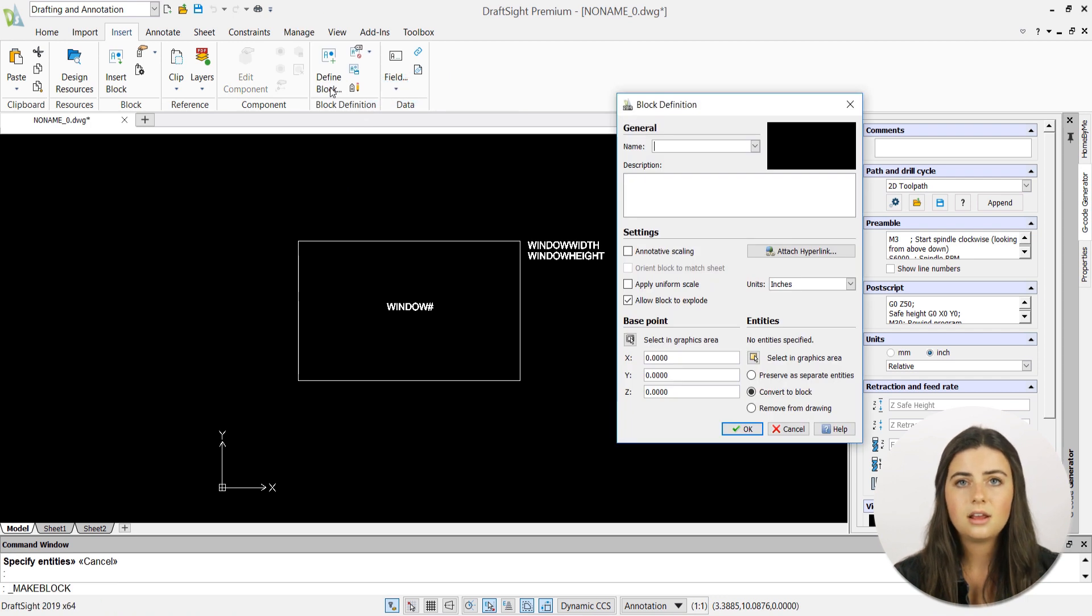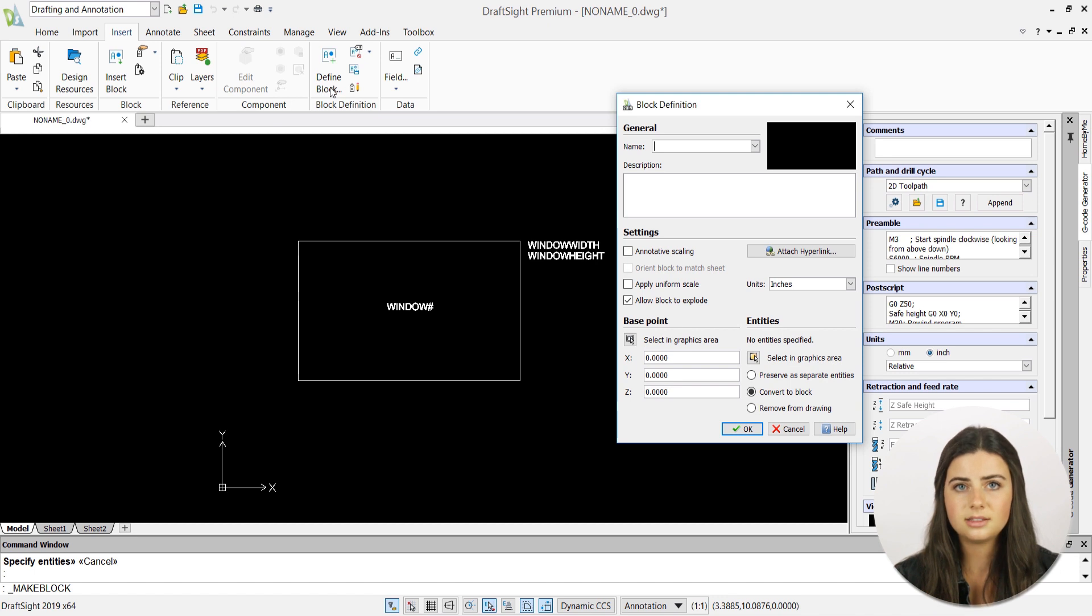Then, a block definition window will appear, containing block creation settings for you to customize.